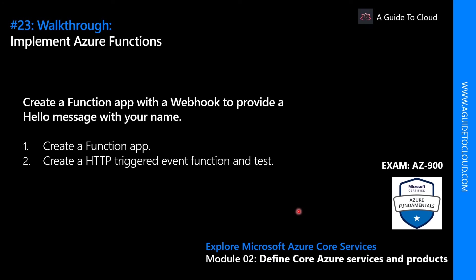Hey, welcome back everyone. Thank you so much for taking time to watch another video. In this walkthrough we're going to go through how to implement Azure functions. We're going to create an Azure function and then create an HTTP triggered event function and test it.